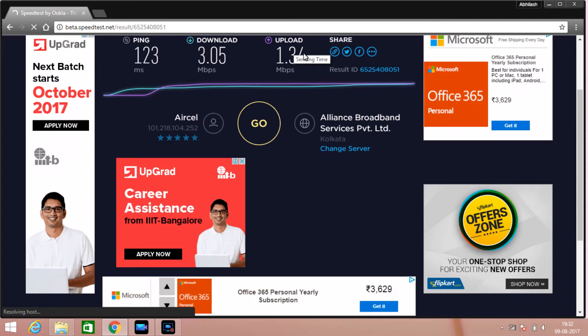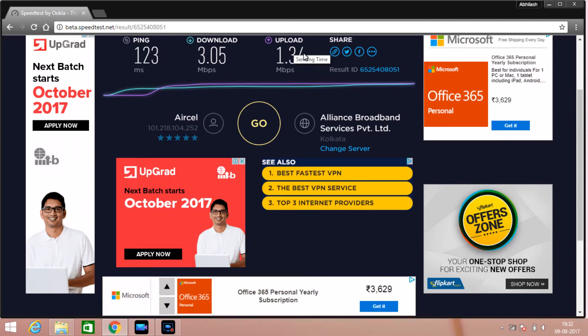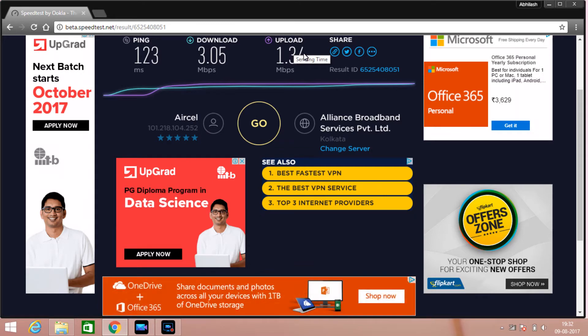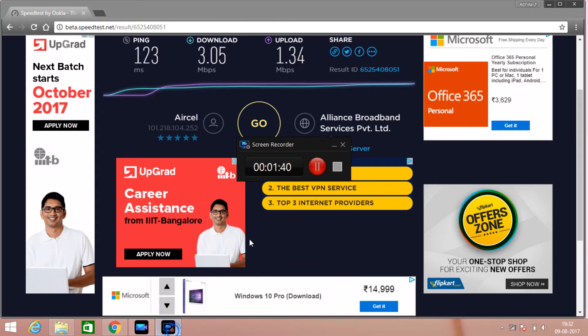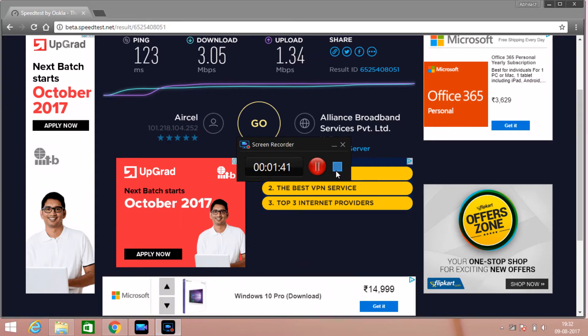The results are now showing on your display. The first one is download: 3.05 Mbps. The second one is upload: 1.34 Mbps. Complete.